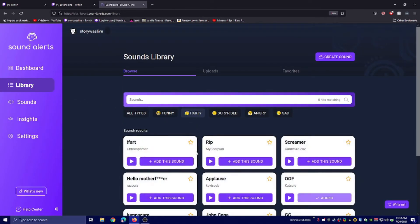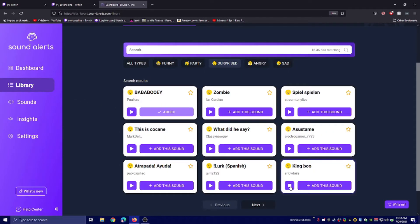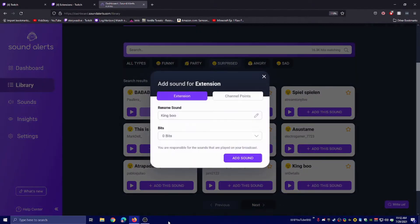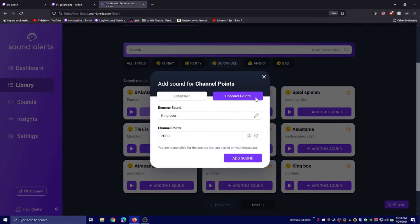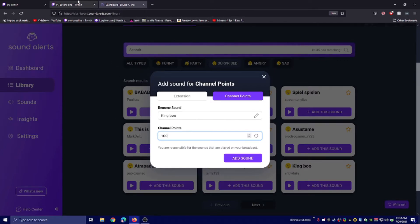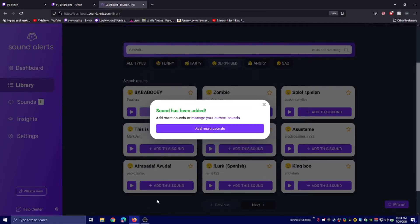Now when you're back here and you find one you like, click 'add sound.' You can go over to channel points and set up your channel points. So let's say we want, not 411, I want 100. You can rename it. Click add sound.